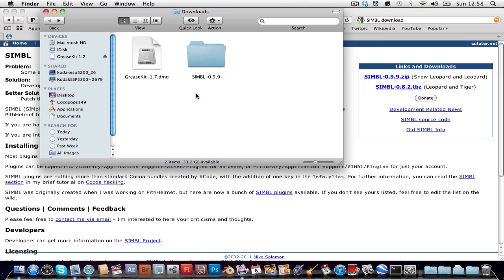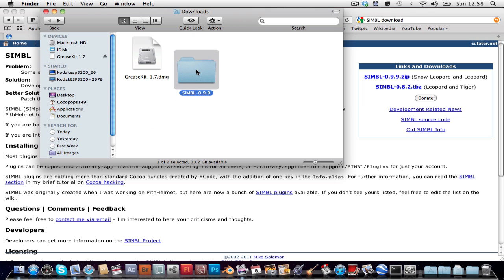Now I recommend you drag this folder to your applications folder so that if you need to uninstall it for any reason you can.